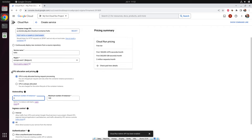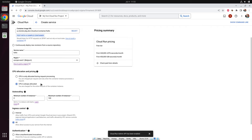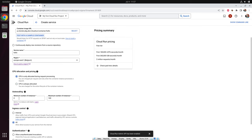There are basically two different pricing models. First, there is an option to only charge you when your application is answering a request — after the service answers, it will be paused. This is the cheapest option and you have good chances to fall under the free tier. But if your service does periodic background tasks, like fetching data once per minute from a database, you would need to select 'CPU always allocated'. In that case, you will be charged for every minute your service is running, but at least you're charged differently when your service is idle. In our case, we will start with the first option.